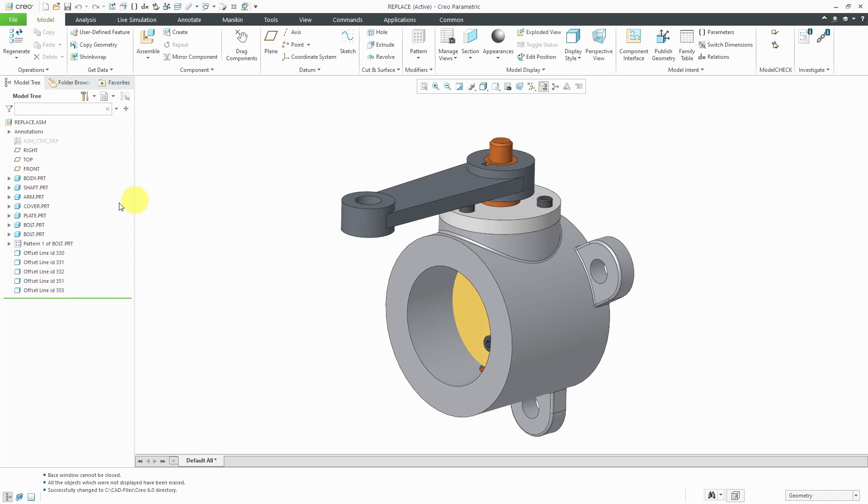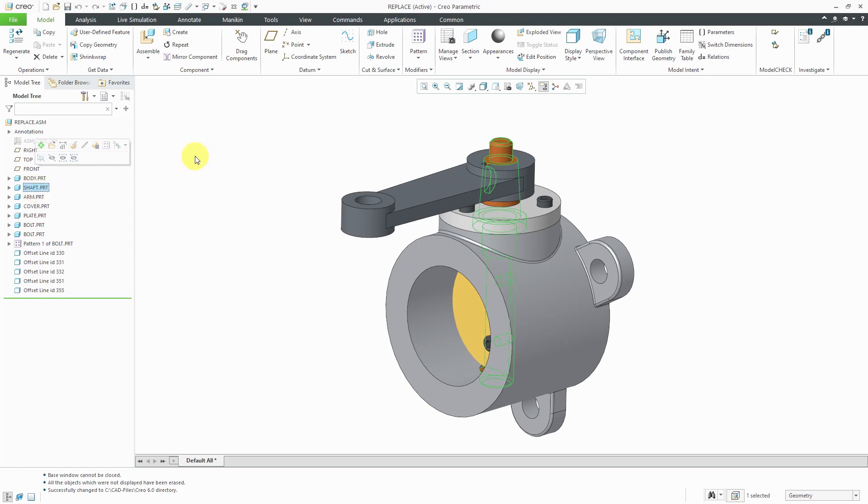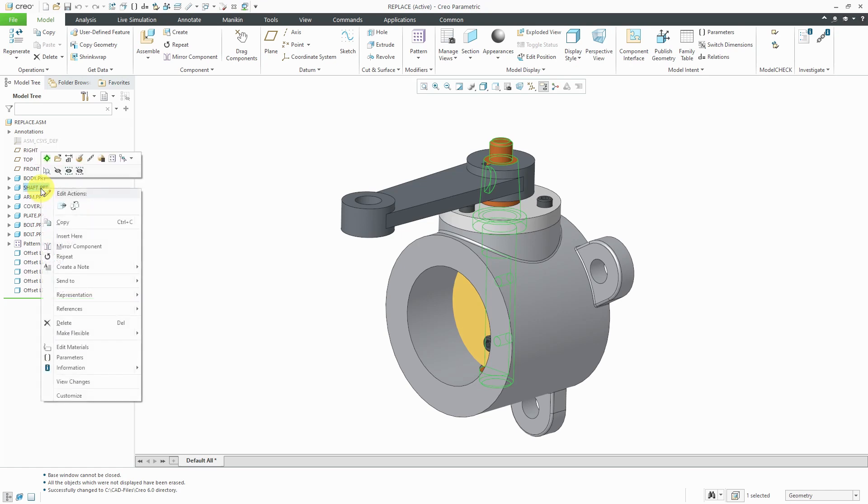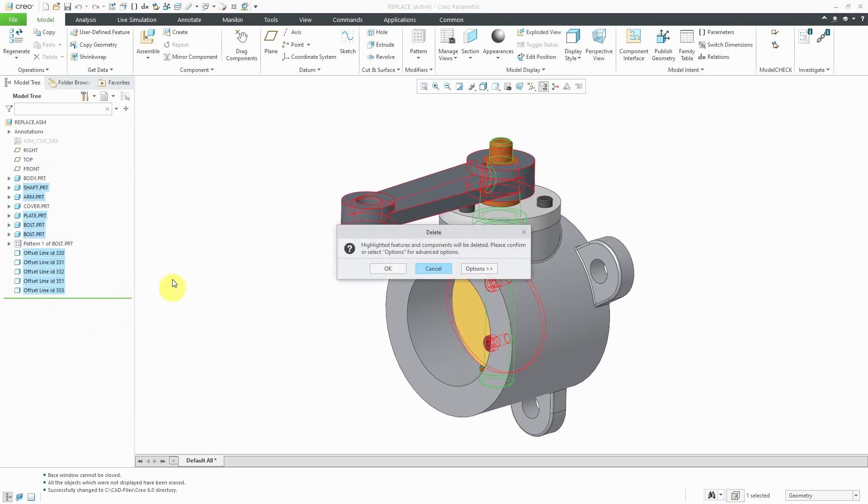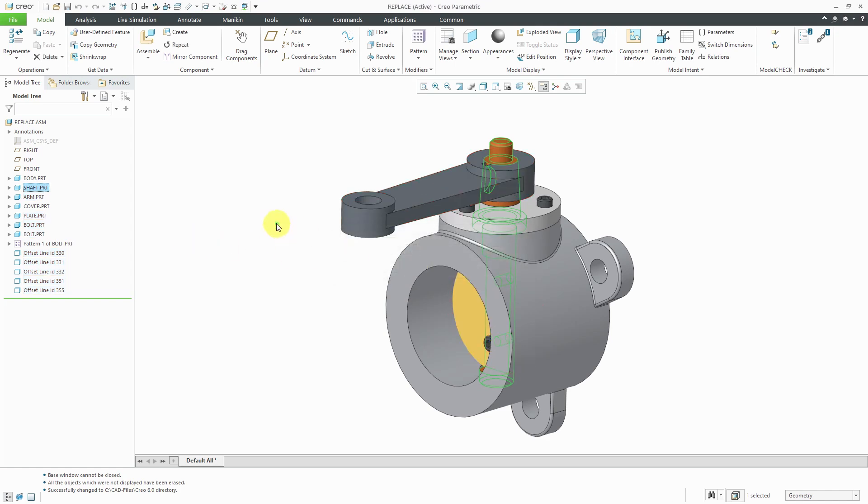I've got an assembly open. It's fairly simple and we have a shaft in here. Let's say I want to change this with a different shaft in the model. The problem is if I try to delete this component, it basically wants to delete everything else in the assembly because of the different parent-child relationships. I'm going to cancel out of here.